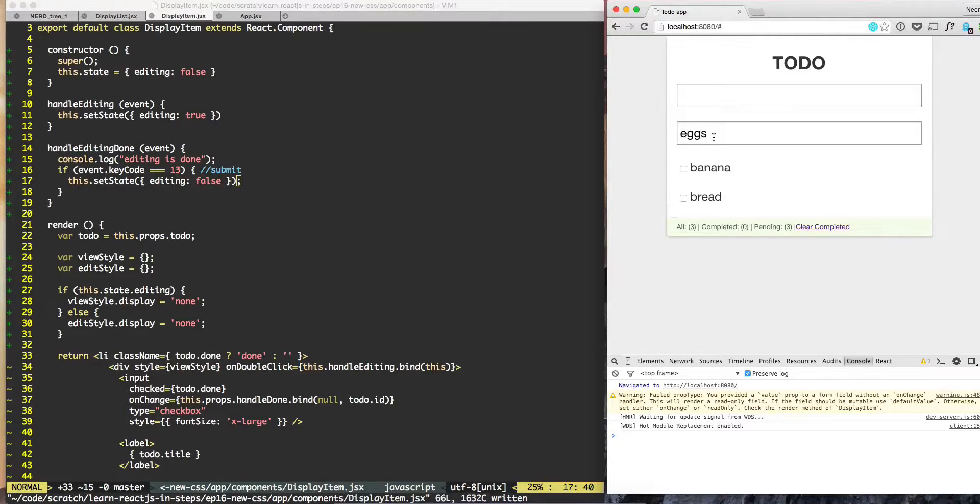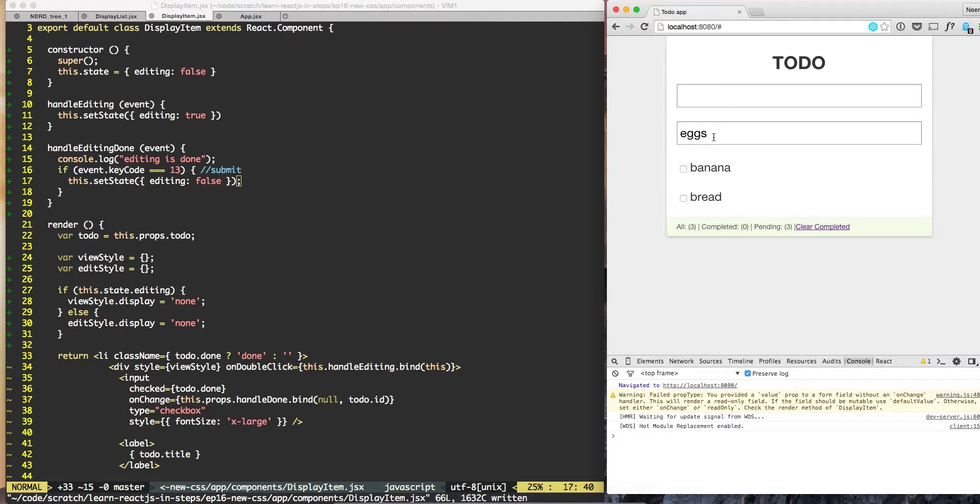So right now when I double click, I'm able to get to the editor screen but I'm not able to make any changes.